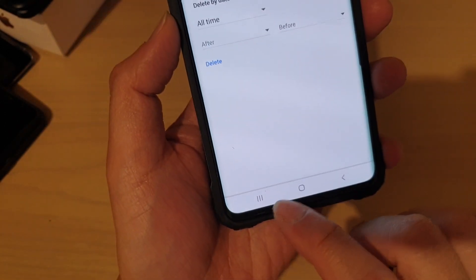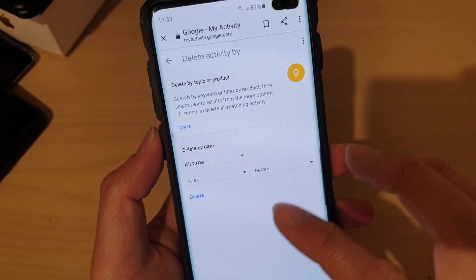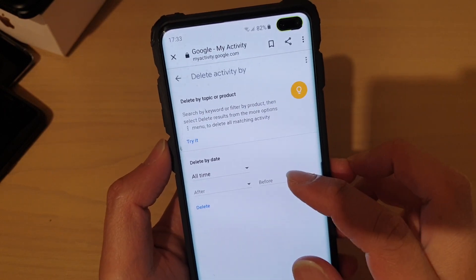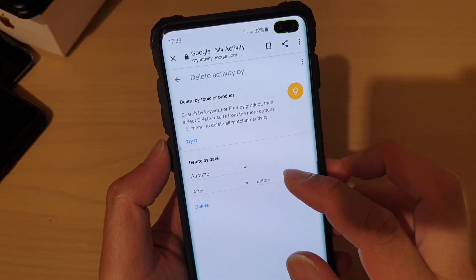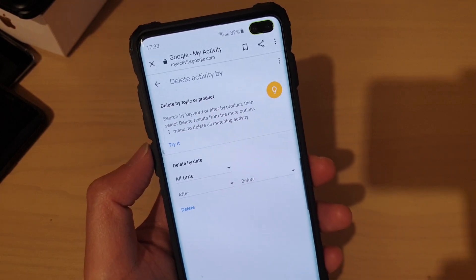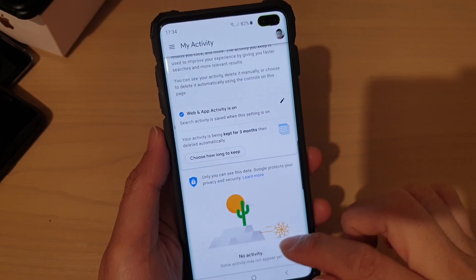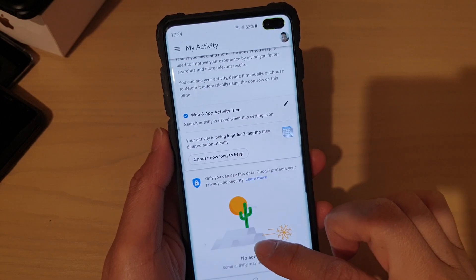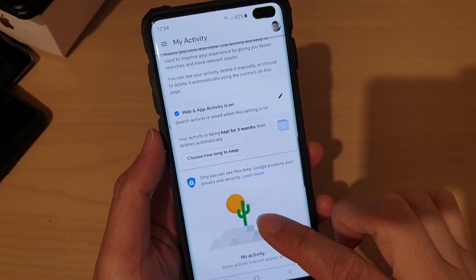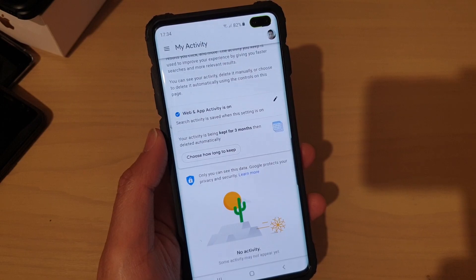So that deletes all such activities on your phone. That's everything in deleting all your activities from Google search. Now if you go down to the bottom, it should say no activities, so everything should be cleaned out and deleted. Thank you for watching this video. Please subscribe to my channel for more videos.